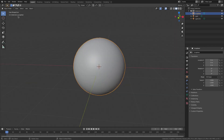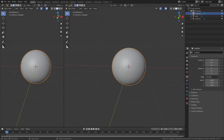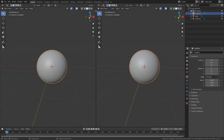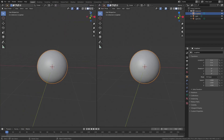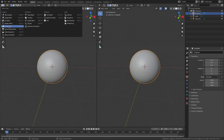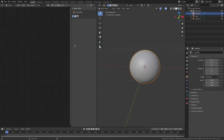First things first, we got to go ahead and drag our window open from the left-hand side or the right-hand side — doesn't matter which way. Just make sure there's a little plus there. Then we're going to switch this to the shader editor.